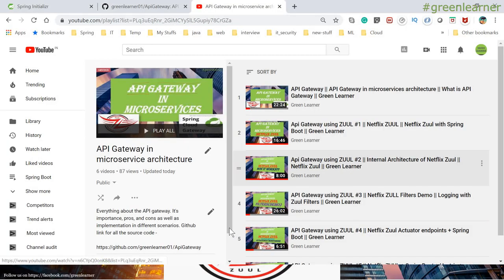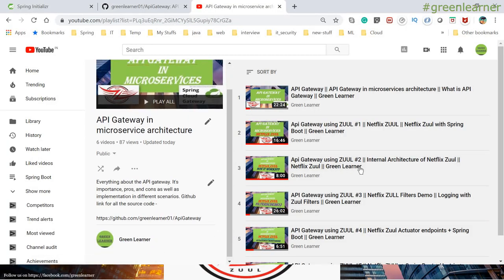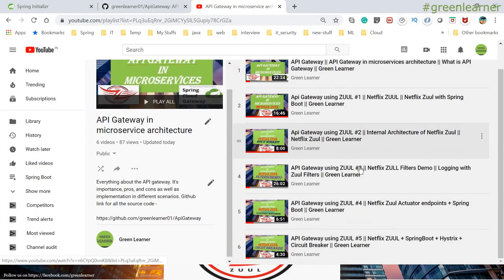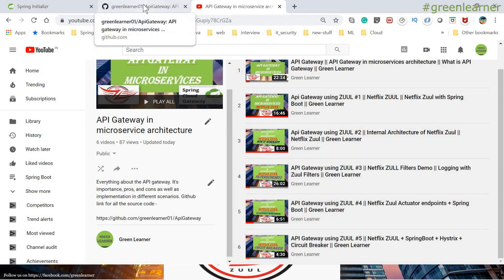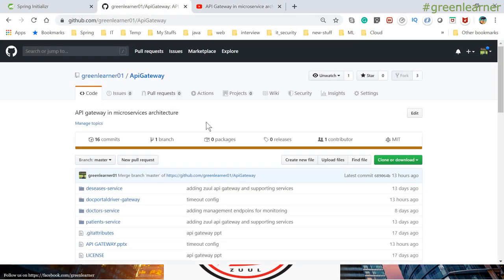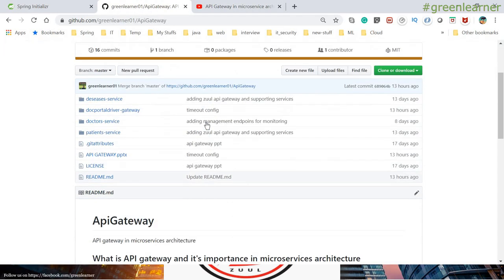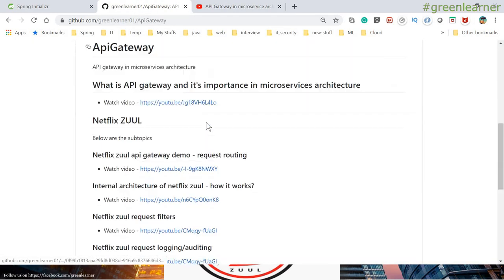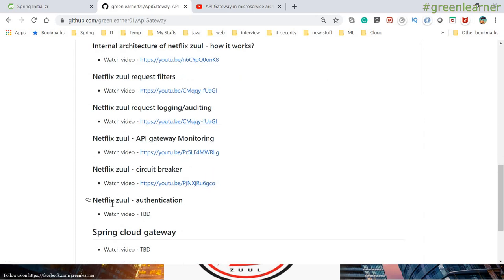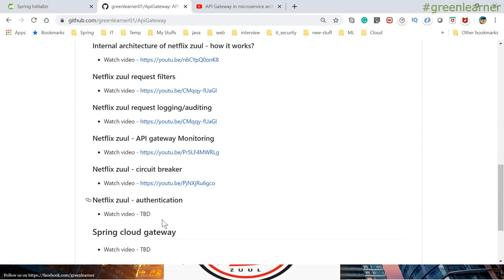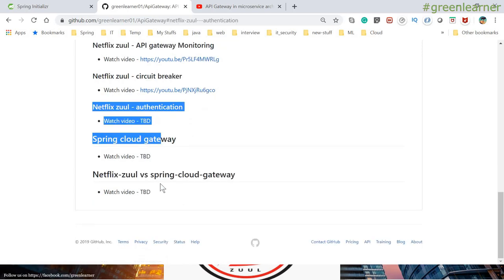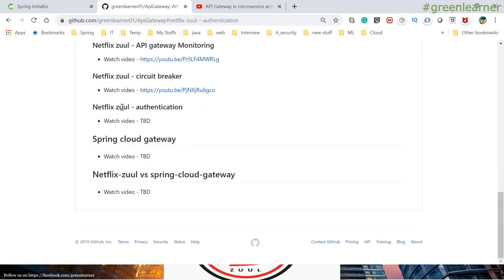Let's go ahead and see what we have covered so far. This is the playlist on YouTube that I have created — these are the different topics covered so far. This is the page for the source code, the table of contents, and all the topics in detail. Authentication and security is what we are going to cover in this topic.